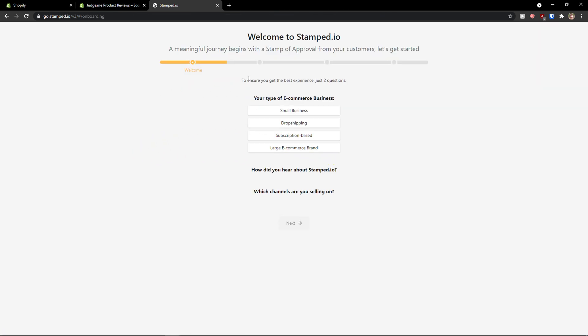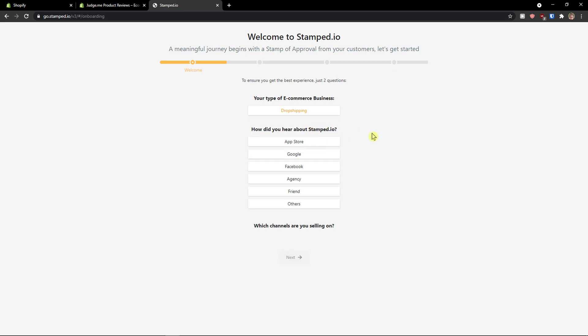And now to ensure you get the best experience, just two questions, your type of e-commerce business. I'm going with let's say dropshipping. How did you hear about us? Let's say Google. You just choose what you want here.